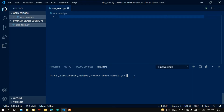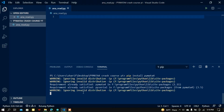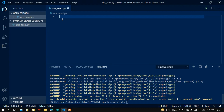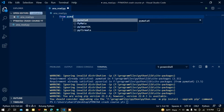First of all you have to install the PyMata4 module. Open up your terminal and simply type 'pip install pymata4' and hit the enter button. I already installed it, so it shows requirements are already satisfied.